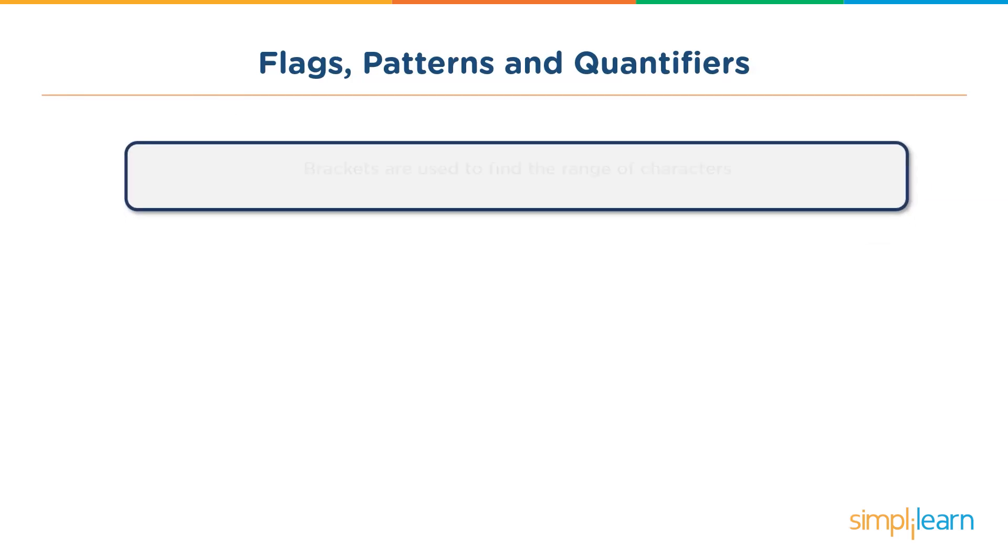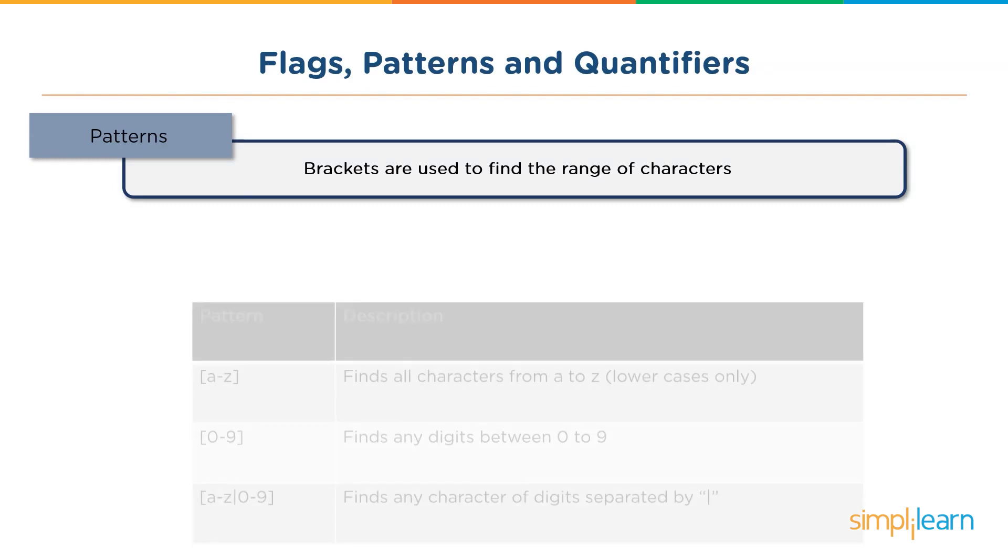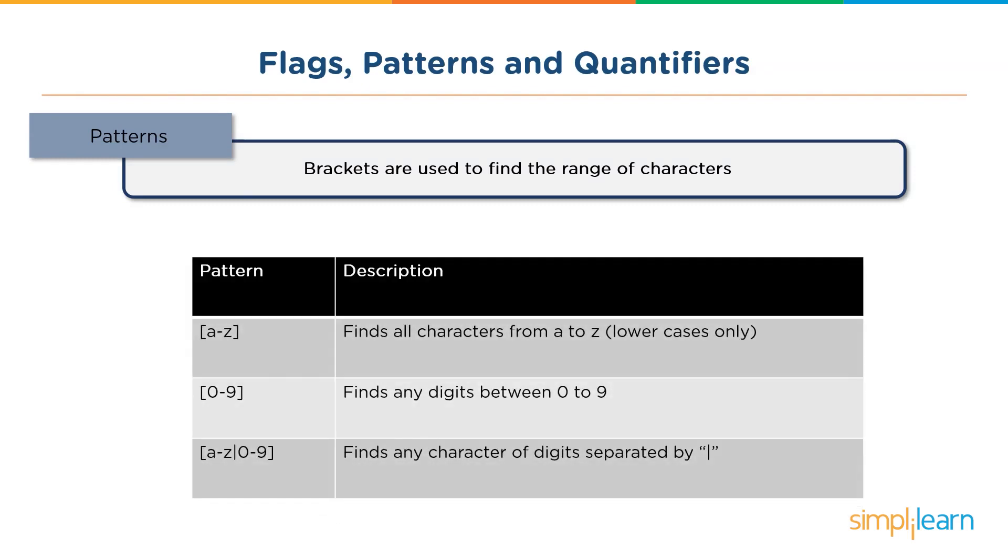So moving on, we have patterns. These patterns are basically brackets and are used to find the range of characters. You have A to Z, which finds all the characters from A to Z in lower cases only. Then we have 0 to 9, which finds all the digits between 0 to 9. And finally we have the letters of the alphabet and the digits separated by a pipe. This basically finds any character, be it an alphabet or a digit.